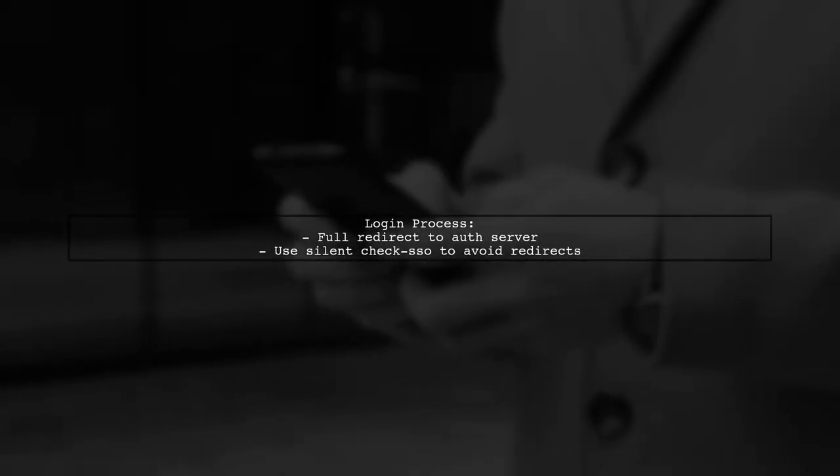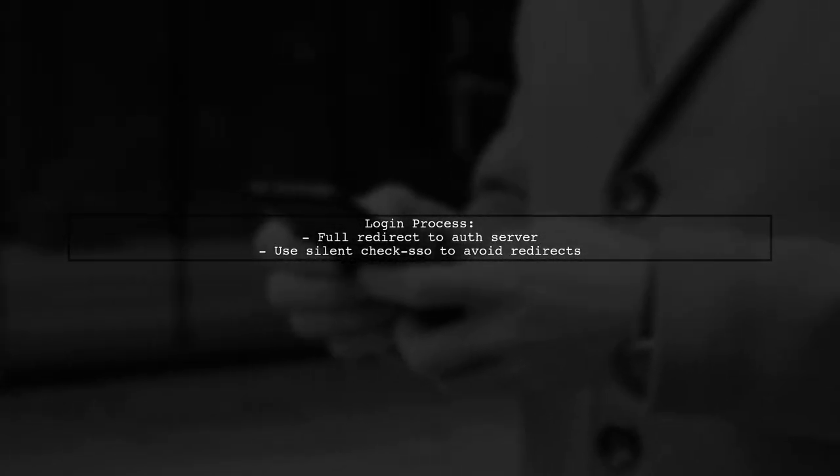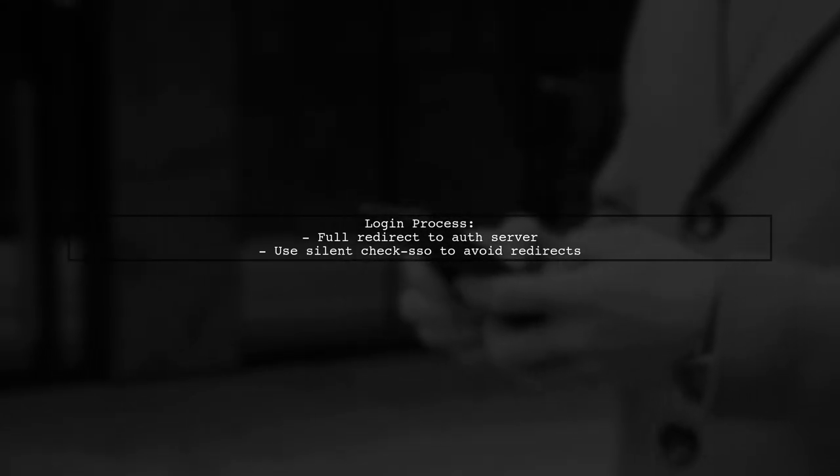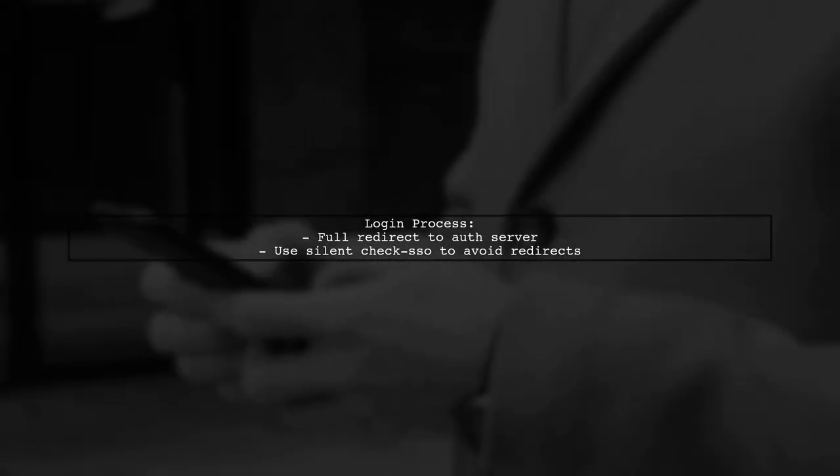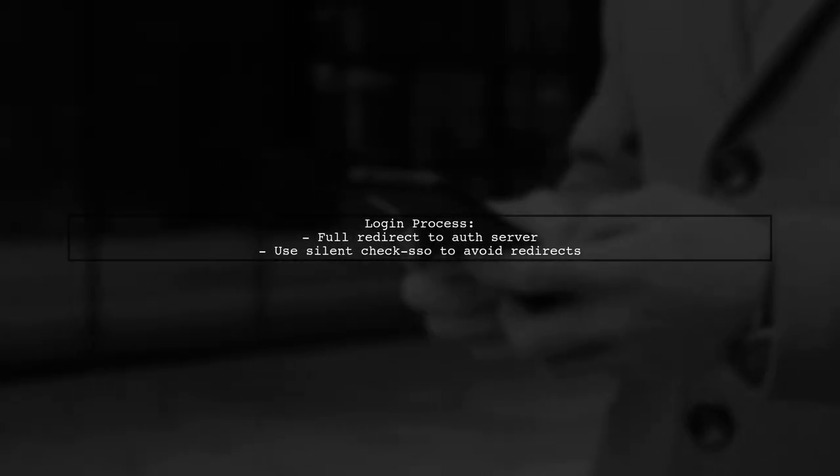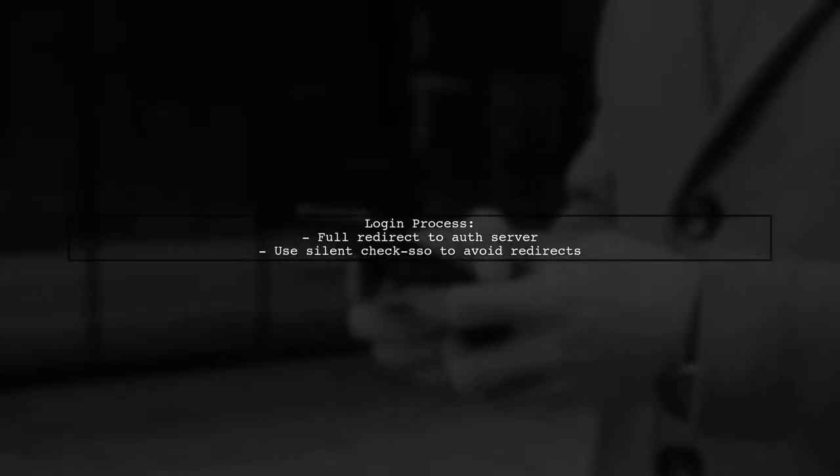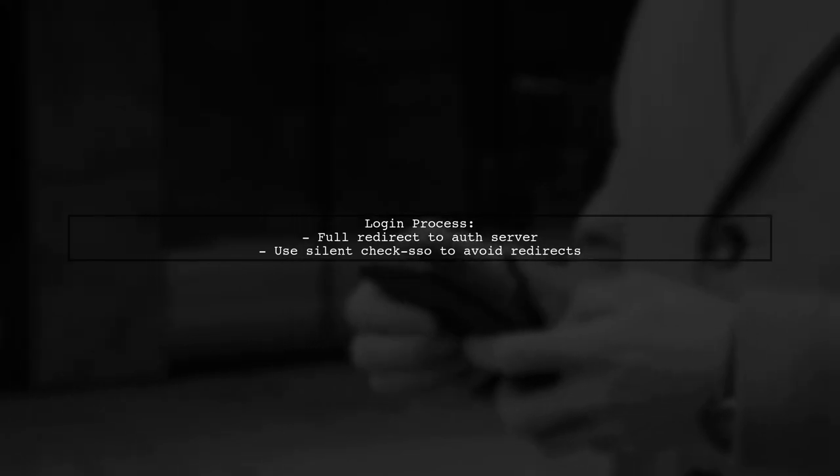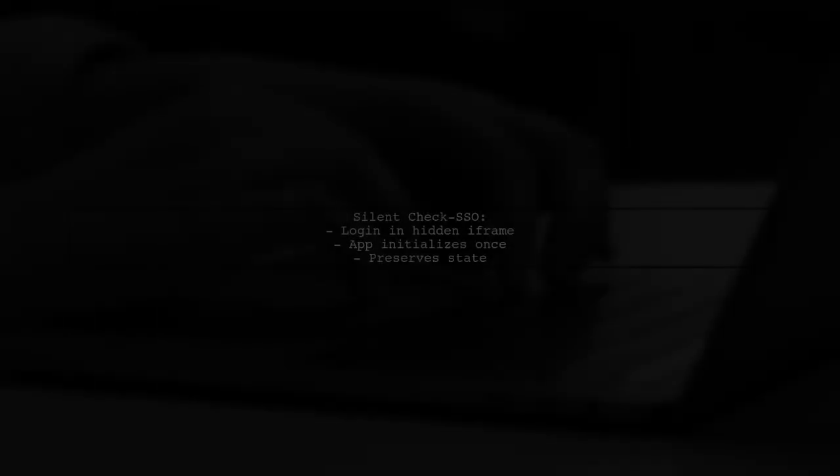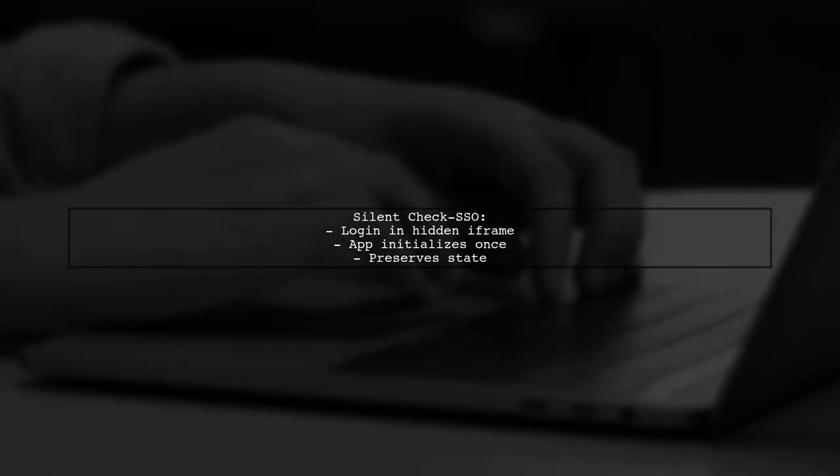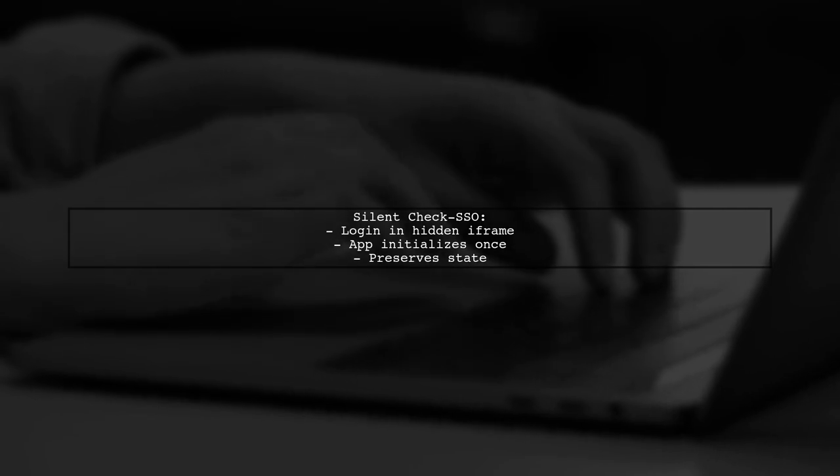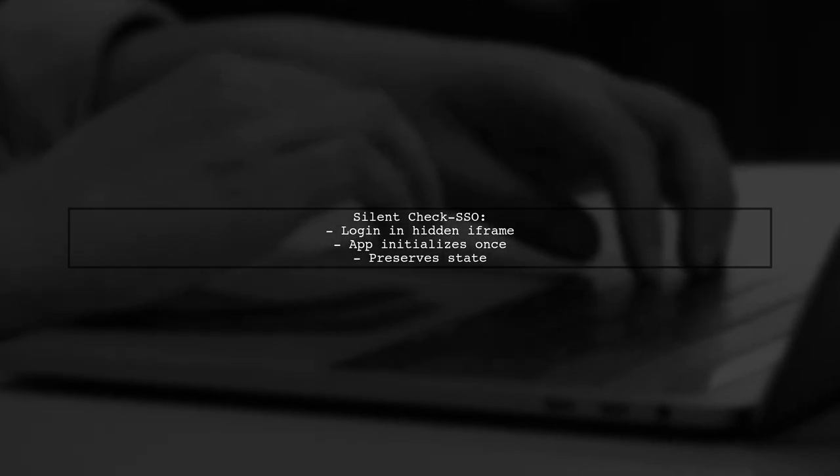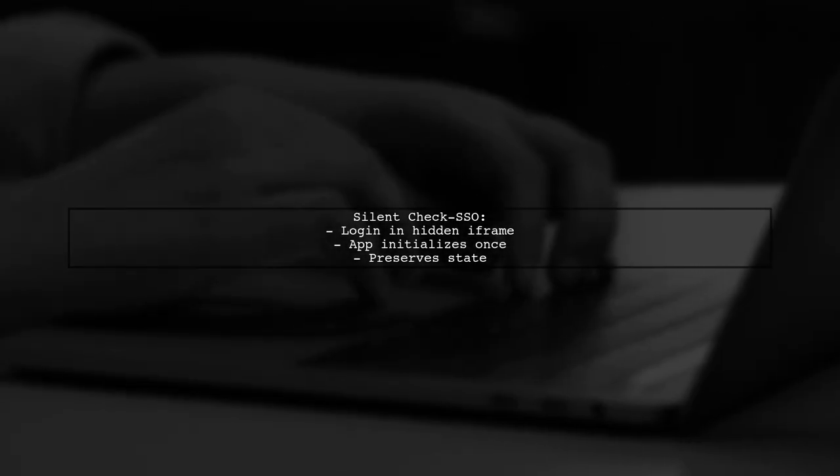The login process involves a complete redirect to the authentication server. However, you can use the Silent Check SSO option to avoid full redirects. With Silent Check SSO, the login occurs in a hidden iFrame, allowing your app to initialize only once and preserve its state.